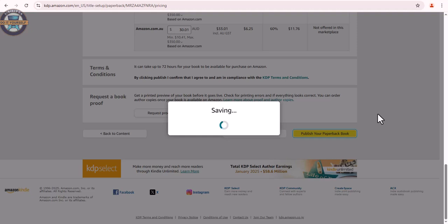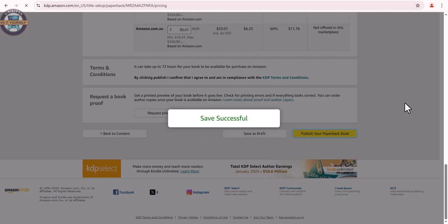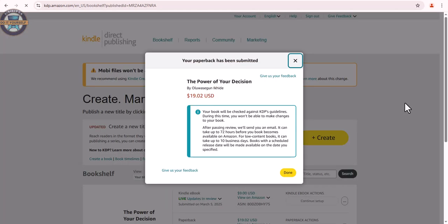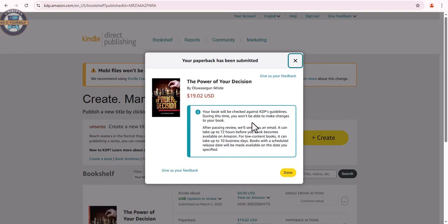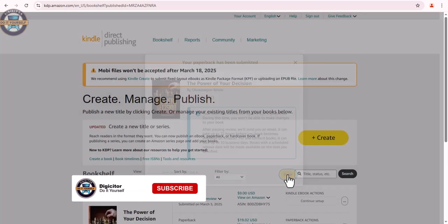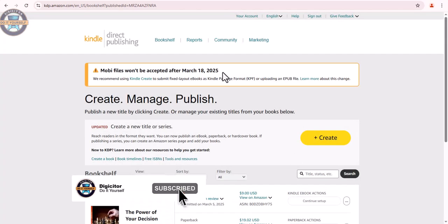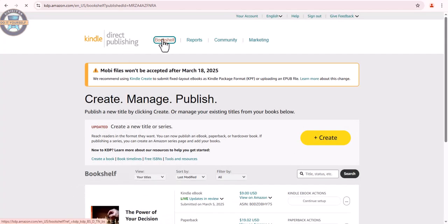After this is the next stage. It would be previewed again. Click bookshelf. We head back to bookshelf.